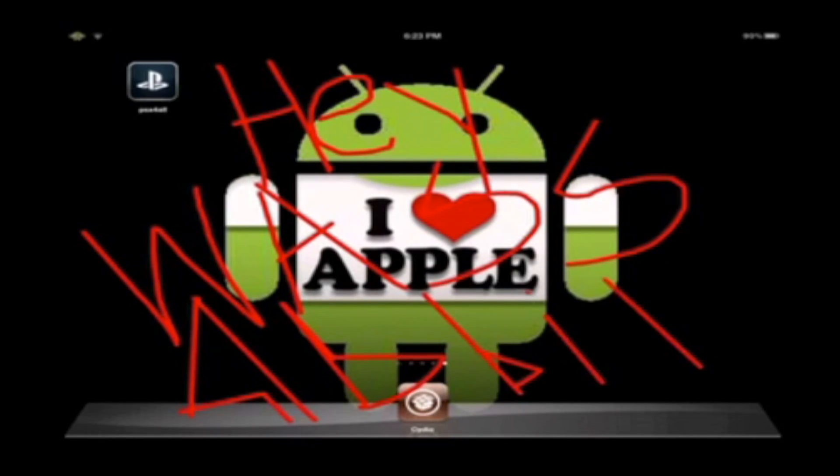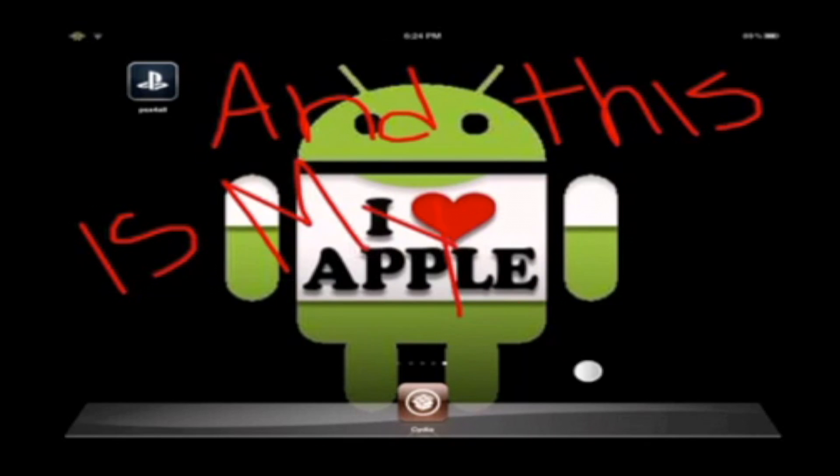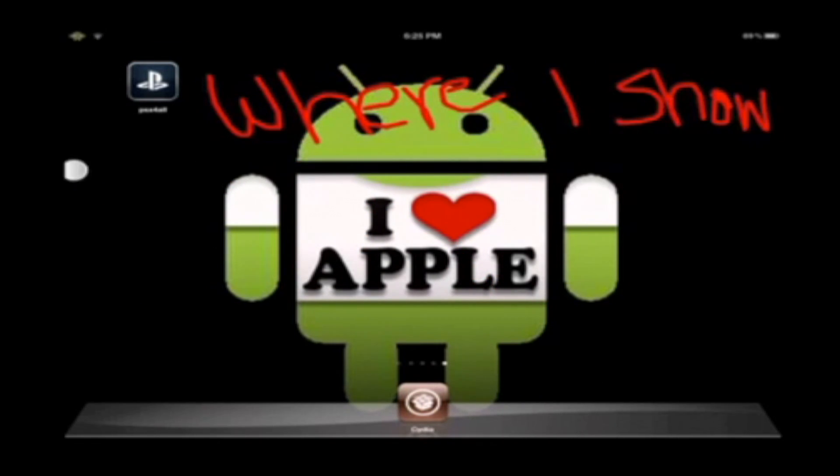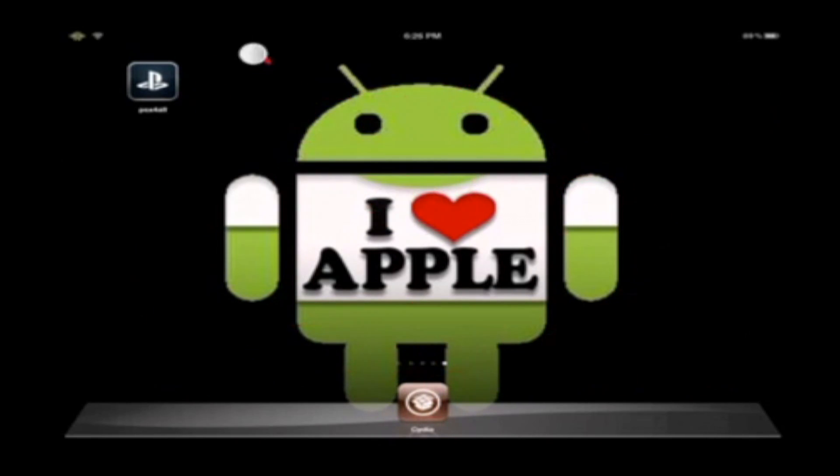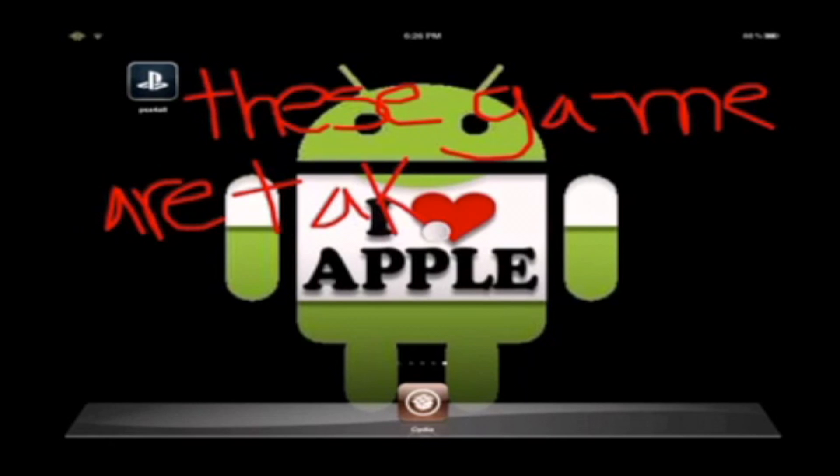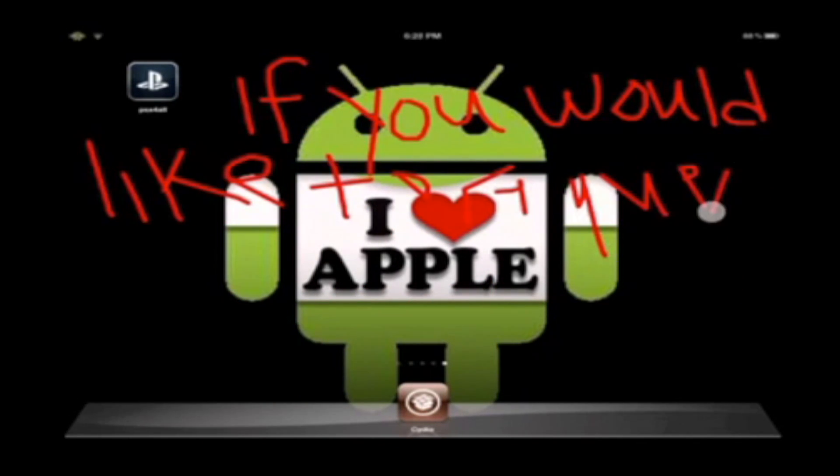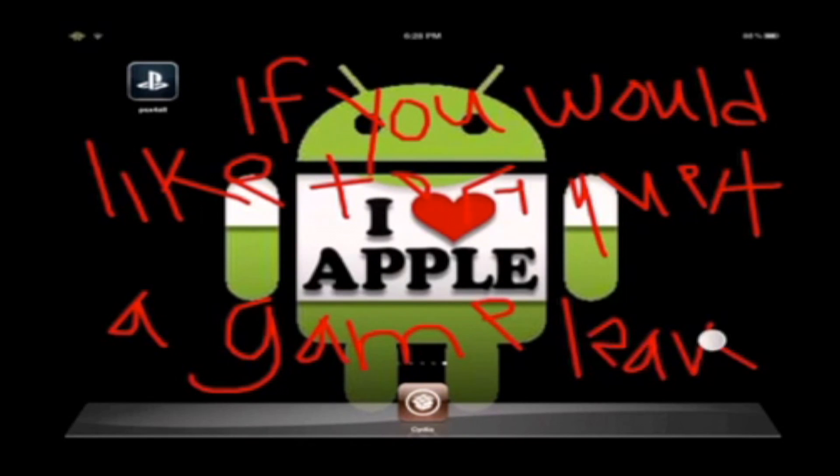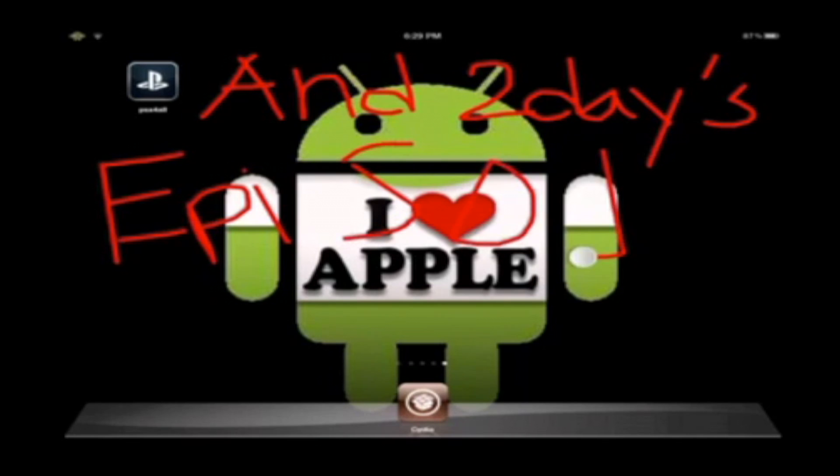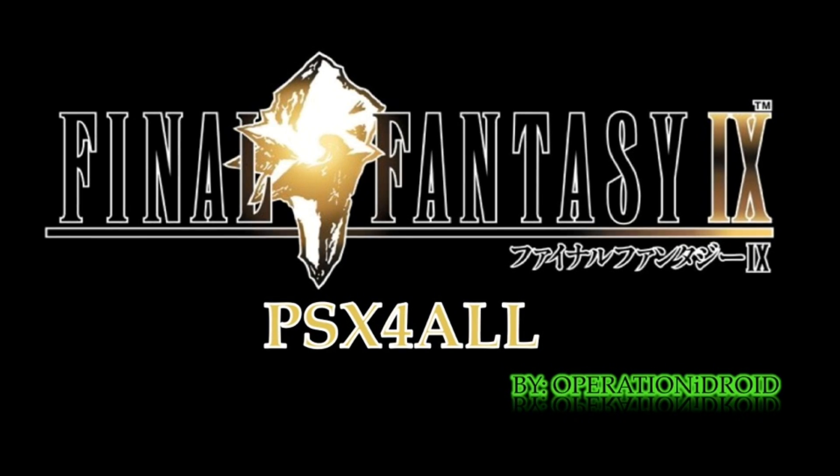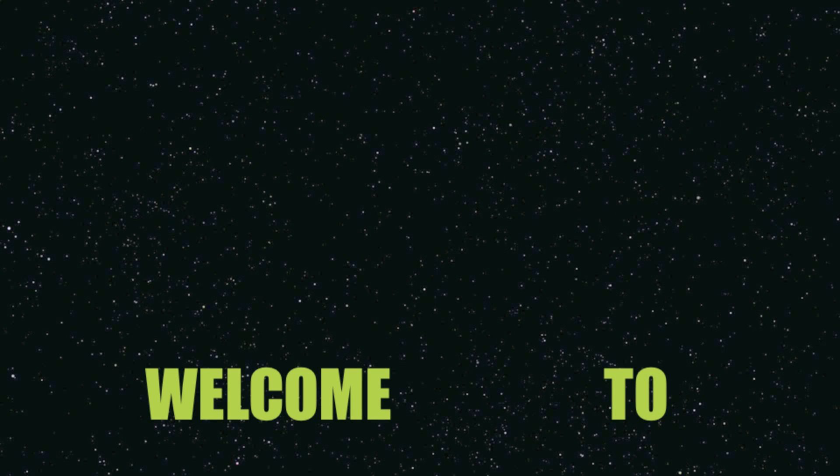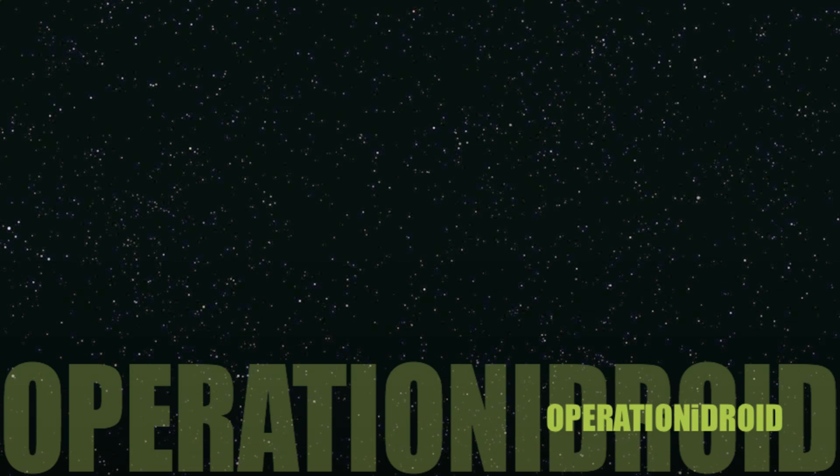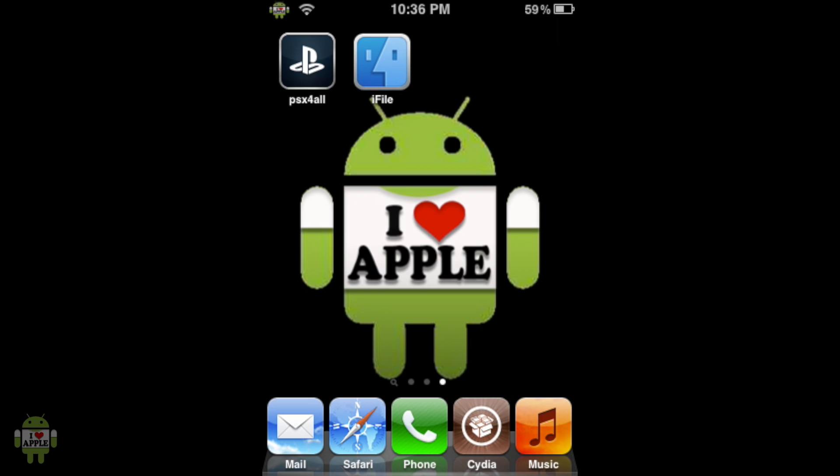Hey wasabi, Operation Hydroid here and this is my PSX for all request series where I show you how to get specific games on PSX for all. These games are taken by request so if you would like to request a video leave it in the comment section below. And today's episode is how to get Final Fantasy 9 on PSX for all.